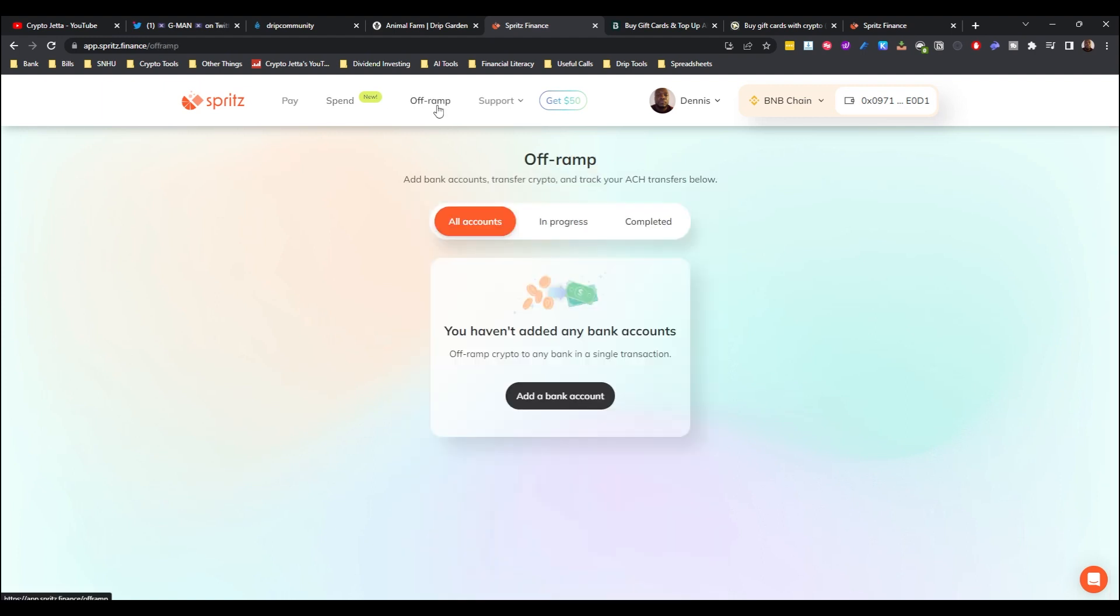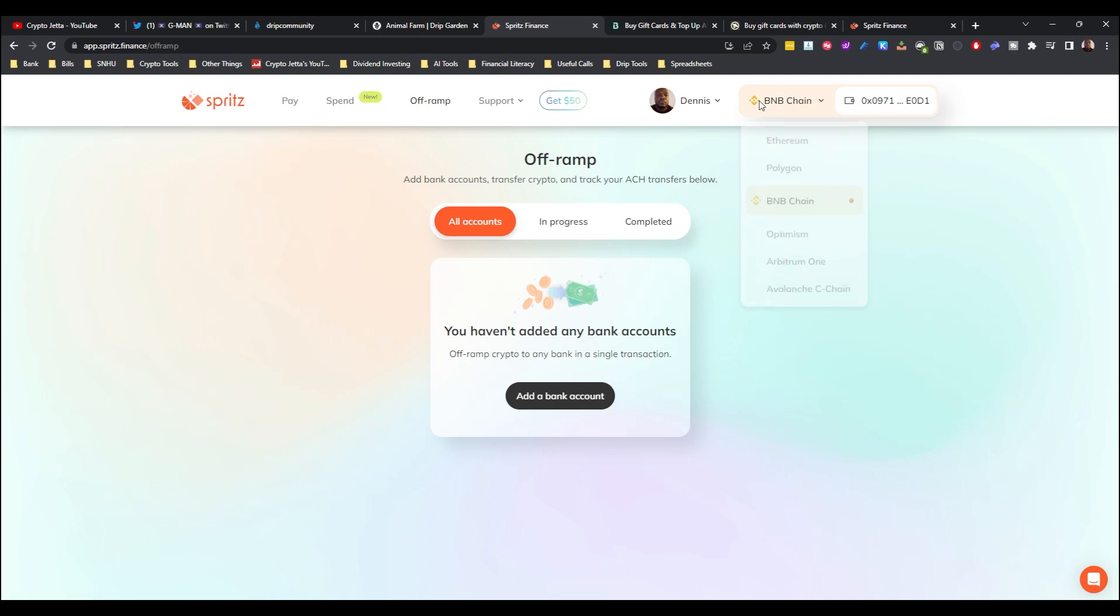There's an off-ramp feature I haven't used yet. I'll probably just try it out and see how long it would take for them to convert the crypto to fiat and send it to my bank account. I haven't done this yet but I would definitely do this here soon. So Spritz Finance guys, this is number one on my list as far as the best ways to cash out your Drip Network system earnings. And they also support Drip guys.